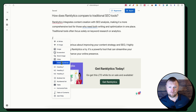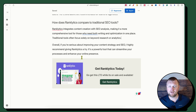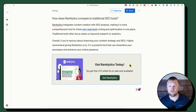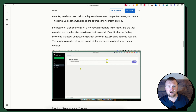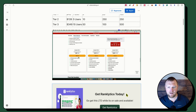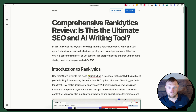We've got our call to action at the bottom — 'Get Ranklytics Today, go get this LTD while it's on sale,' and the button in the lower left corner has my affiliate link. Here's another tip: if you hover over the CTA and do Ctrl+C, you can actually copy it and paste it anywhere else in the document — like up in the pricing section — as many times as you want. Really great feature.